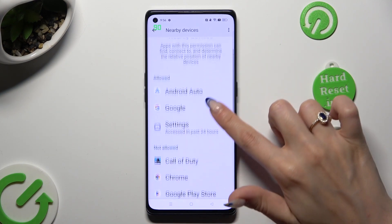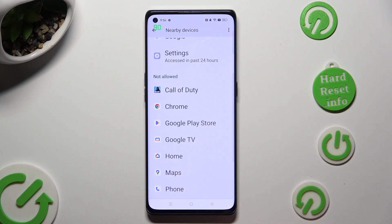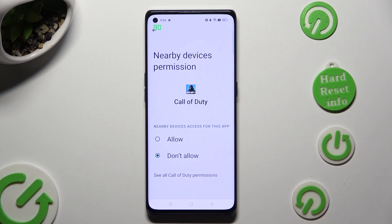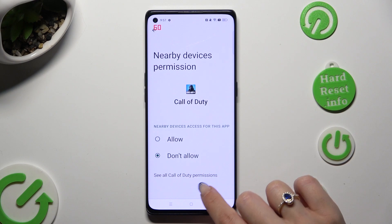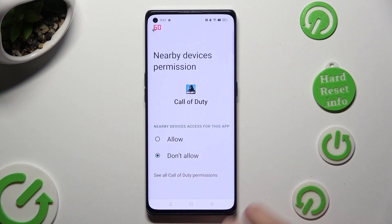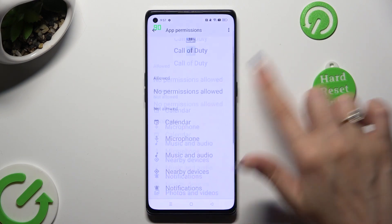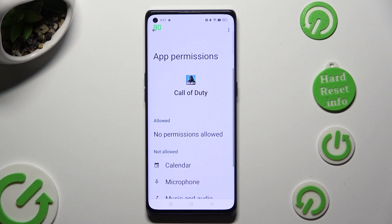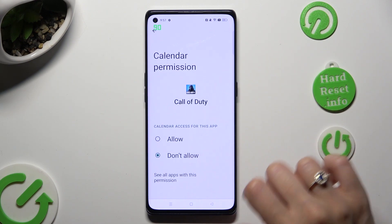Click on an app that you wish to manage and instead of selecting one of those options, tap on See All Permissions at the bottom of the list. Then manage all of them only for the chosen app from here.